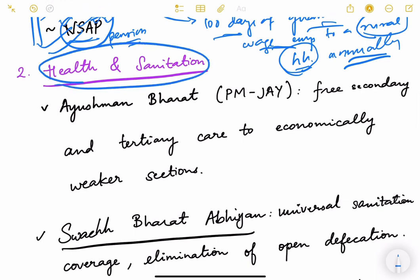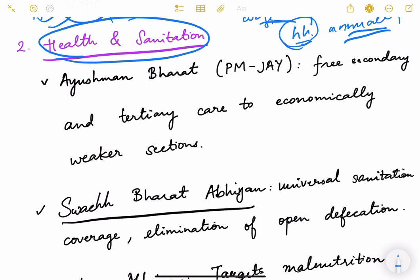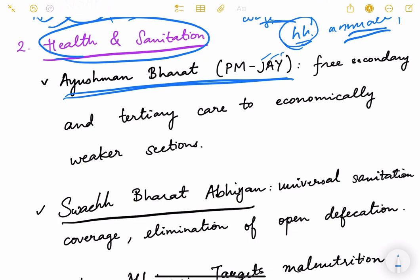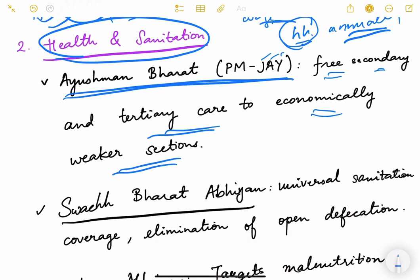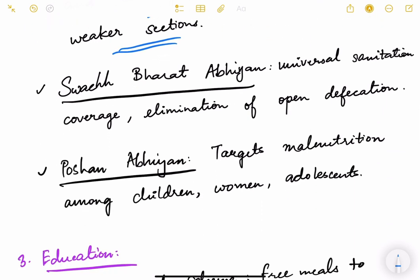Towards health and sanitation: One very important scheme is Ayushman Bharat — Pradhan Mantri Jan Arogya Yojana — the world's largest health insurance scheme, which offers free secondary and tertiary care to economically weaker sections. Recently, an important change extended free treatment for secondary and tertiary care to elderly persons regardless of economic condition. Swachh Bharat Abhiyan aims at achieving universal sanitation coverage and elimination of open defecation.